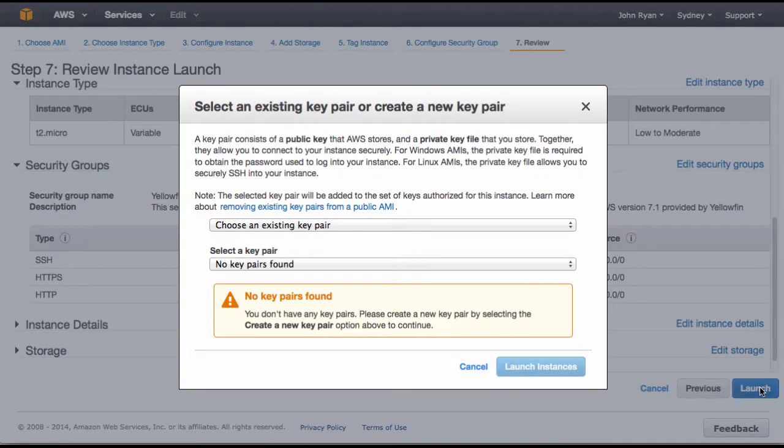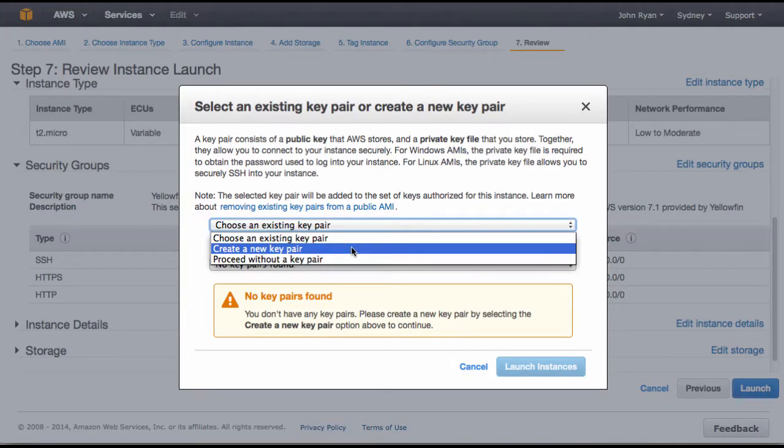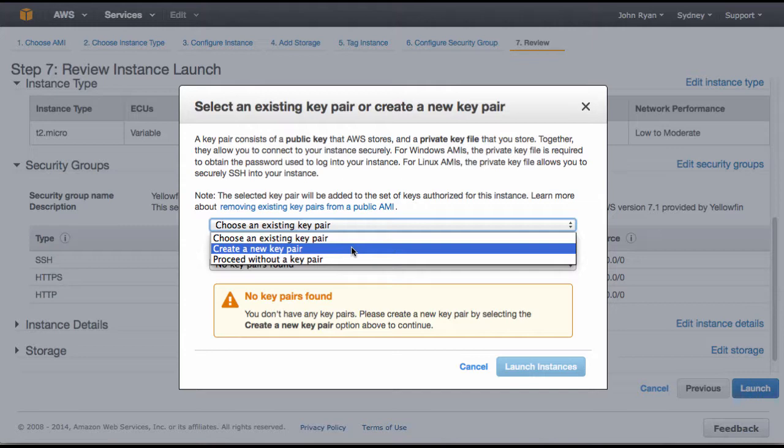You'll get a pop-up next about a key pair. The key pair is used to get access to the back end of Yellowfin. If you're needing to adjust any of the program files or something like that, you will need a key pair.